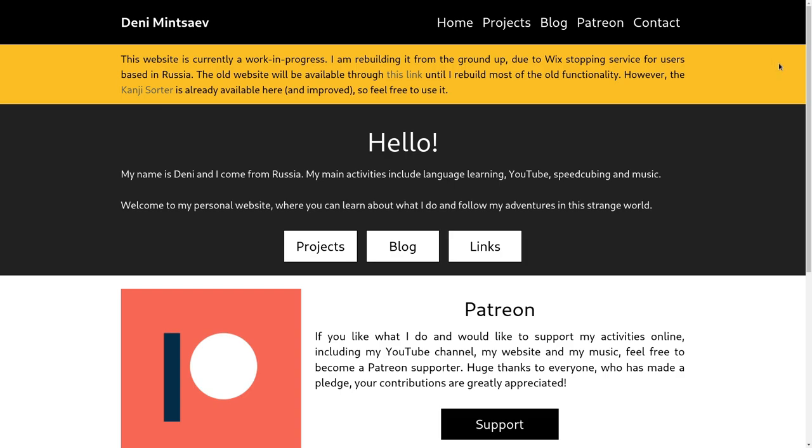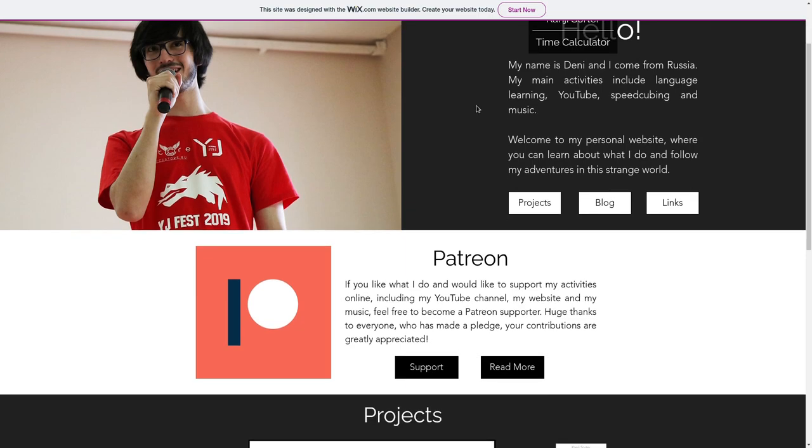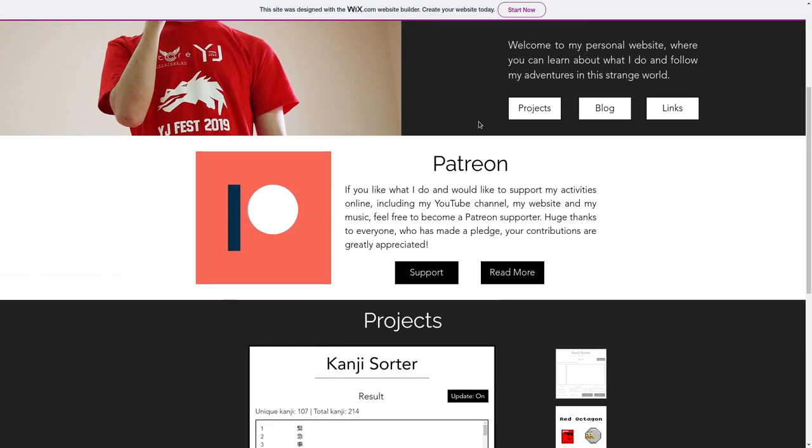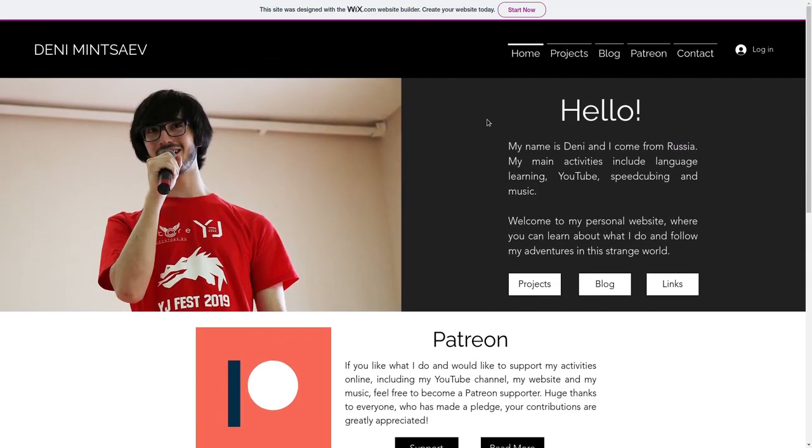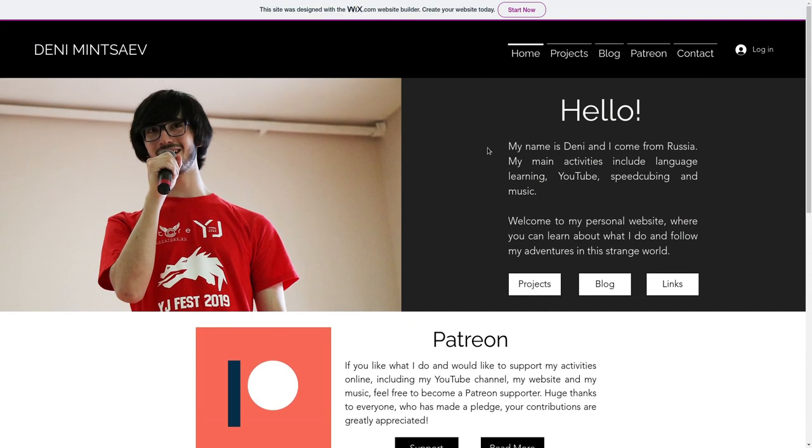And I actually got an extra month out of it, because their system just automatically started trying to charge users. And then it only disables your website after it's failed a few times. I mean, it's not really fully disabled. You can still go to it through this link. I just can't tie it to my domain name. It has this massive banner here. And honestly, I'm just kind of done with the old website.